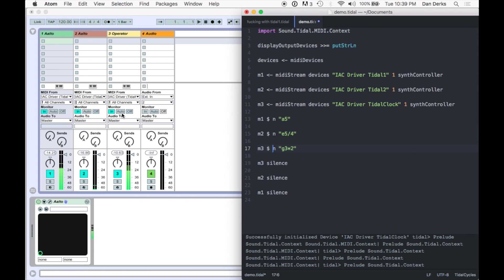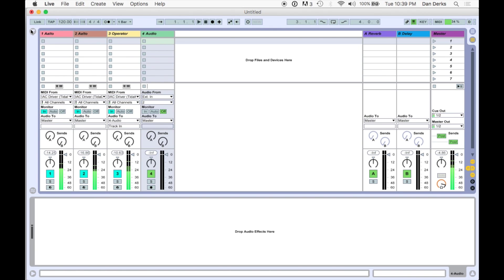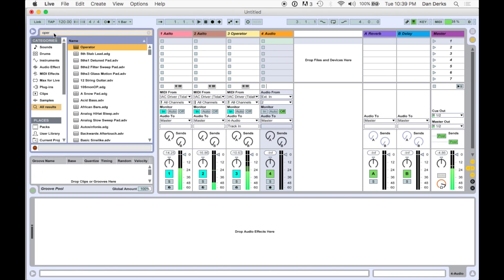We'll route operator's audio to the audio track, and on it, load Beat Seeker.